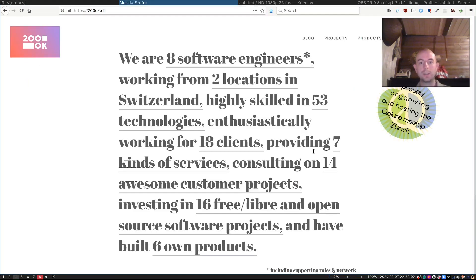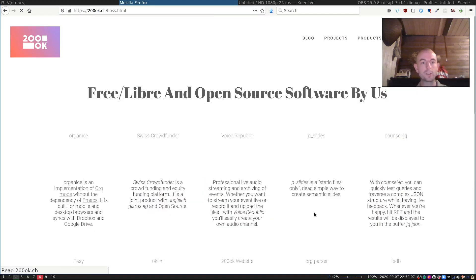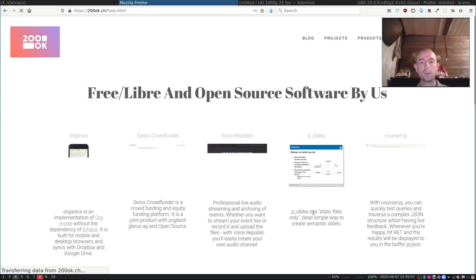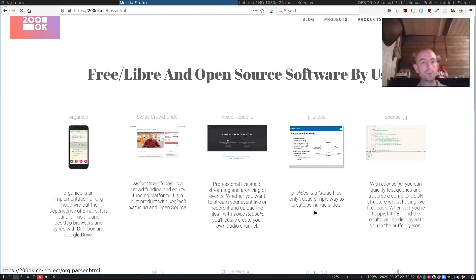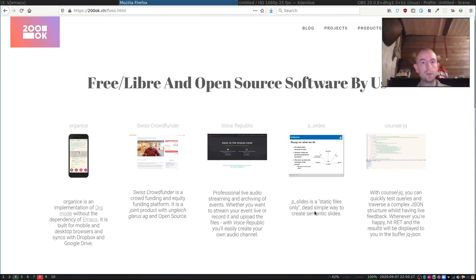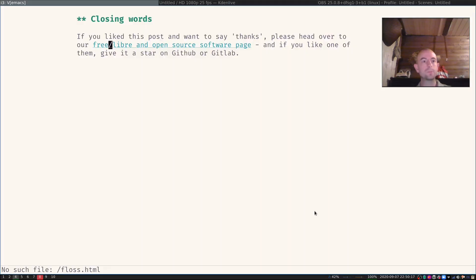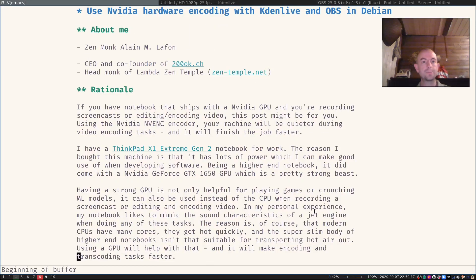So on 200ok.ch, and then it says here 16 free Libra and open source software projects. And there's a lot of them. We're a small team, but we like to do community work. Okay, so that's that.